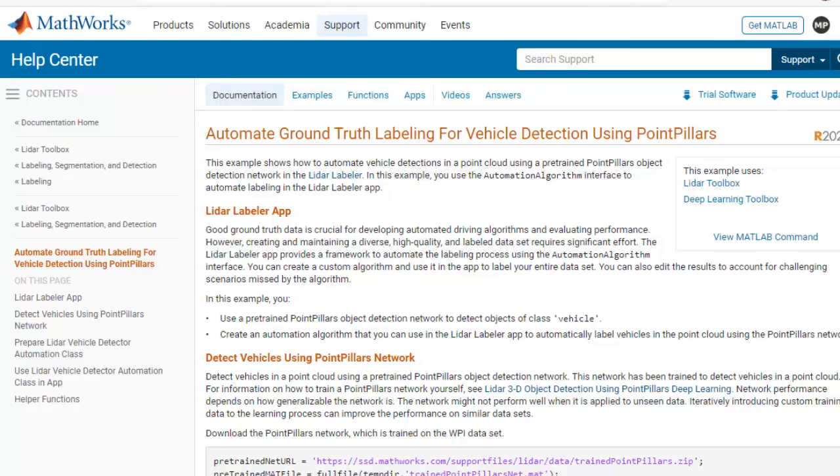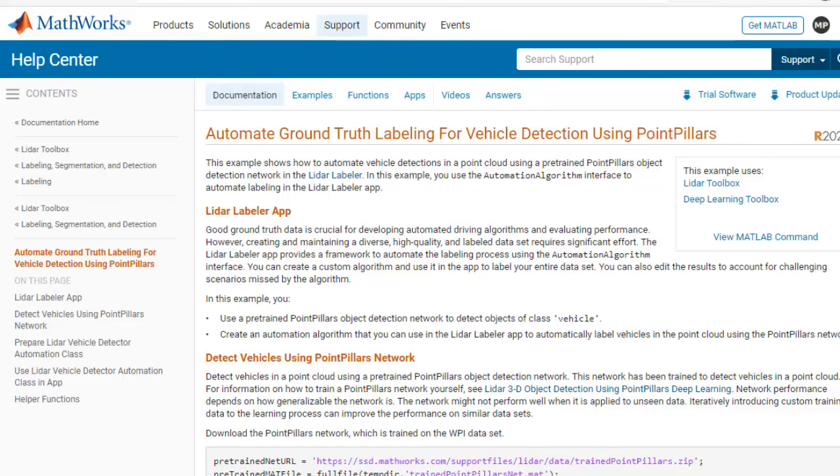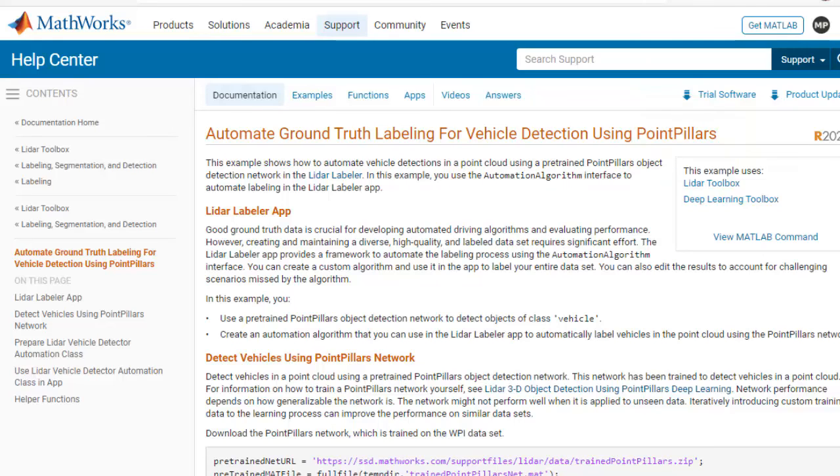We are following this workflow example to demonstrate how to use a pre-trained object detection network to automate your LiDAR labeling process. Here we are using a pre-trained PointPillars object detection network that can fit oriented bounding boxes around vehicles in the point cloud data.